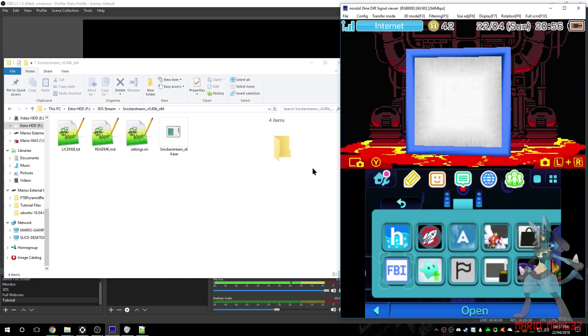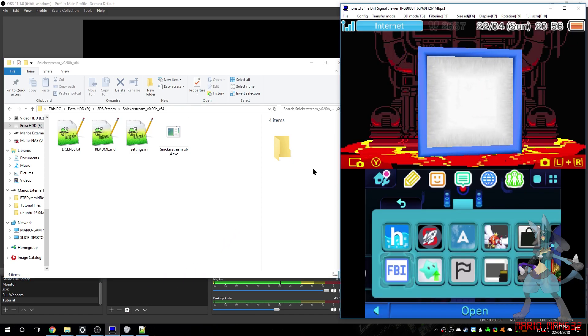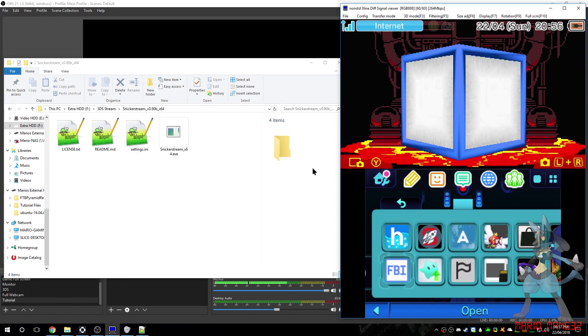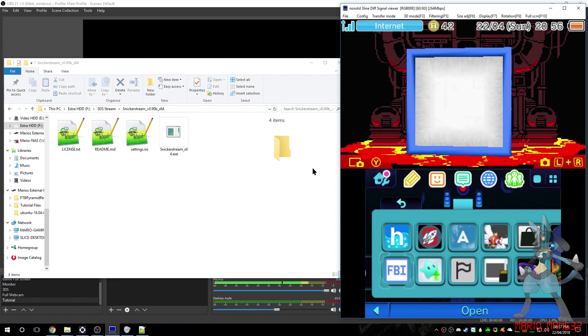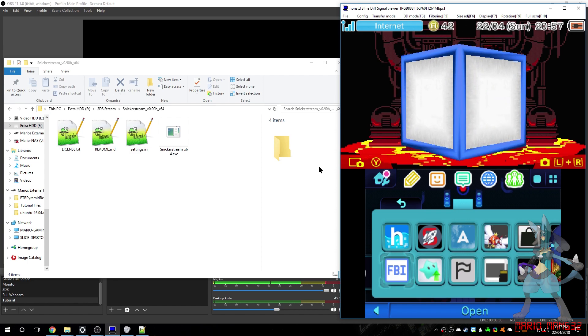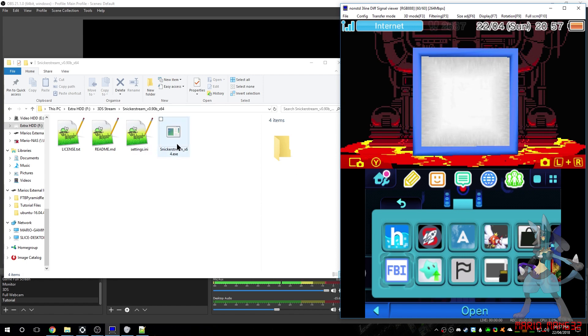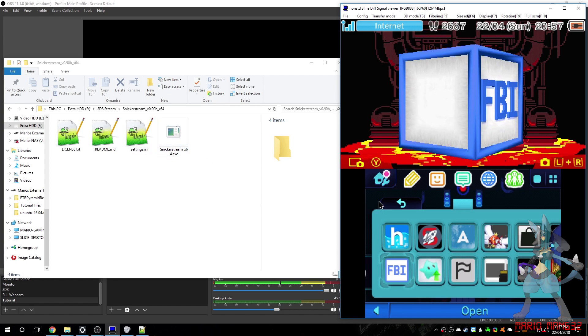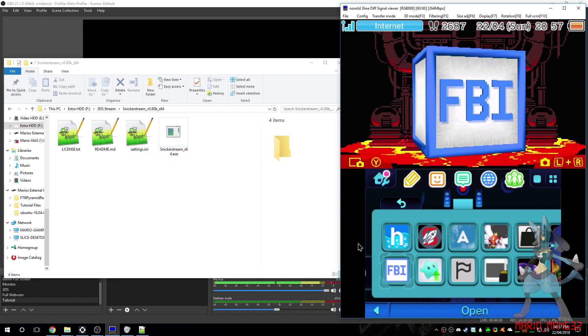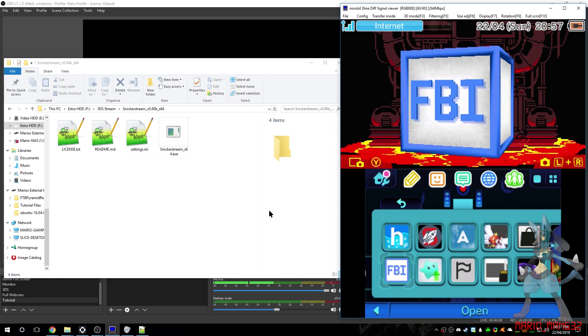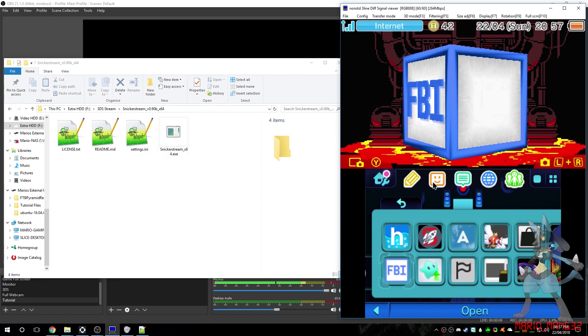My 3DS is modified already. It is physically modified with a capture card. So, I'm going to show you the screen using that, although I will use Snickersstream in a sec to show you how that works and comparison between the two.